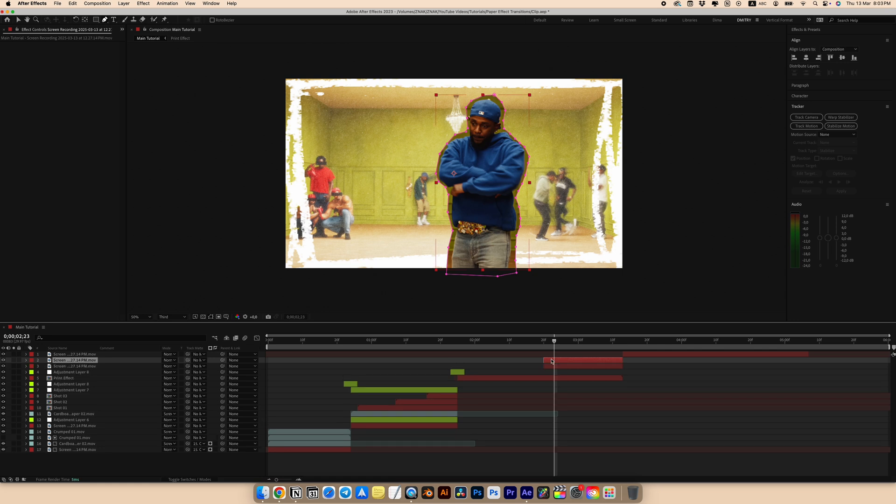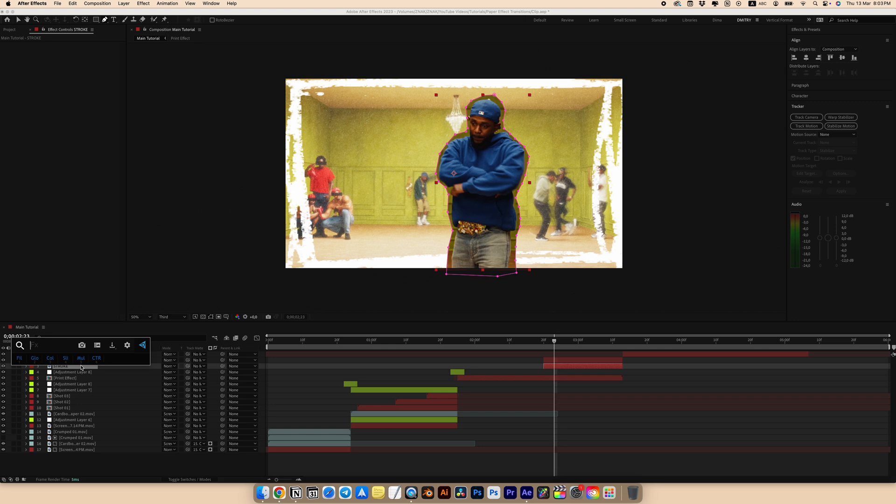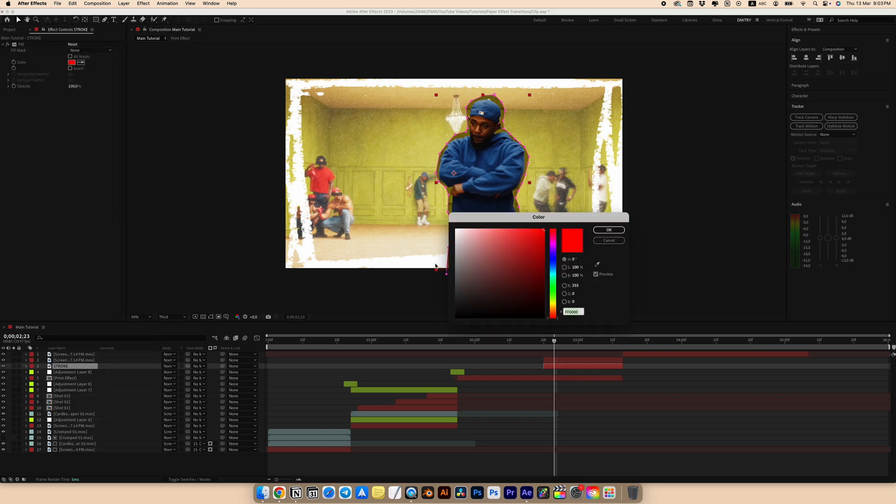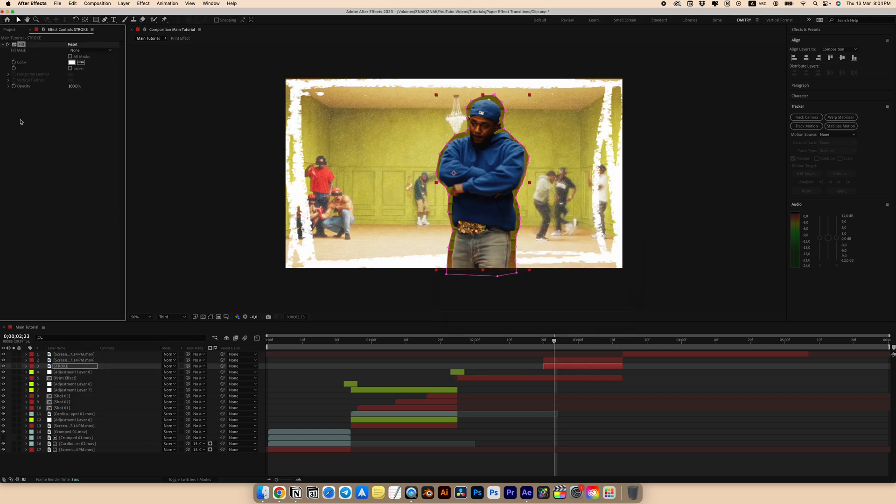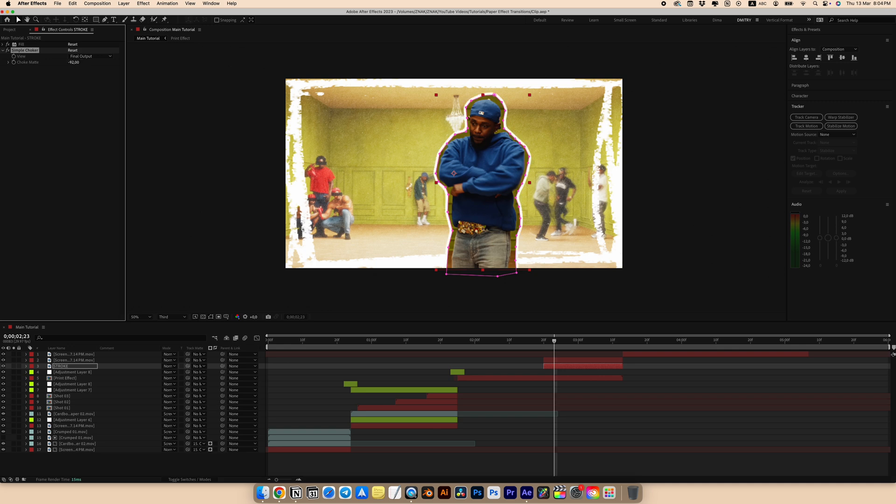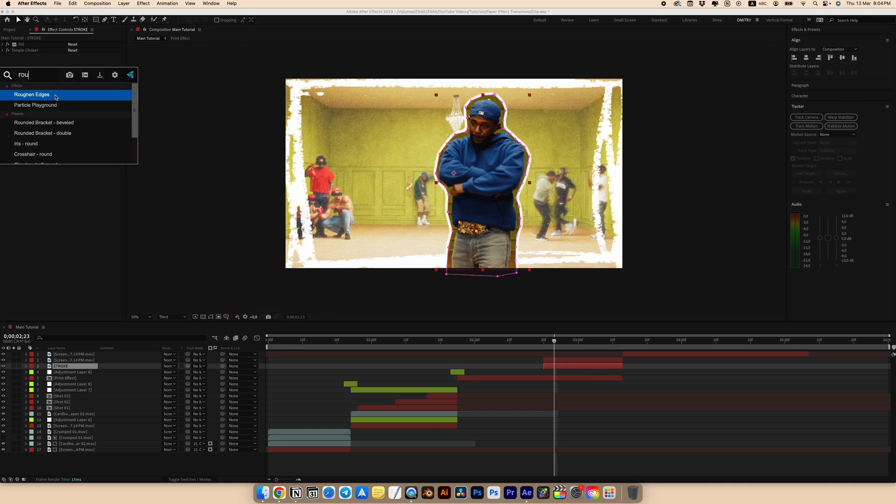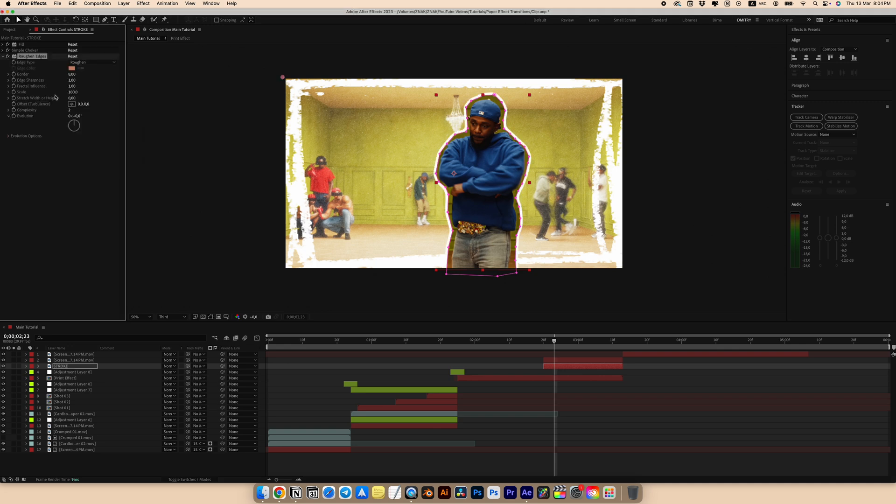Duplicate the layer with the character. Name the lower layer stroke for organization. For the stroke layer add a fill effect and choose white color. Add a simple choker effect. Set choke matte to something around minus 92. Add the rough and edges effect. Set border to 41. Sharpness to 8.5 and scale to 10.